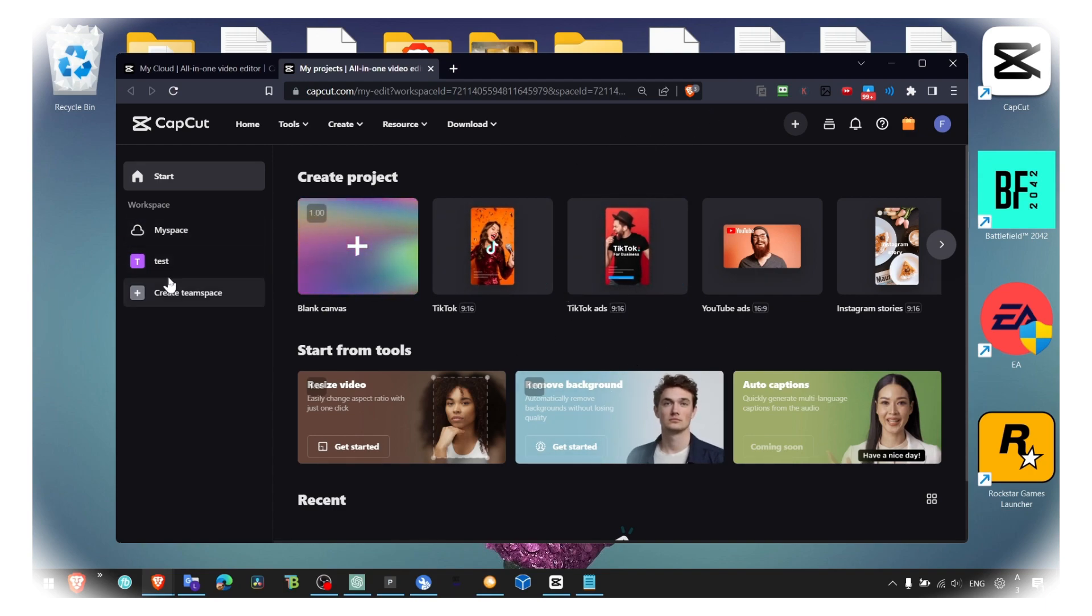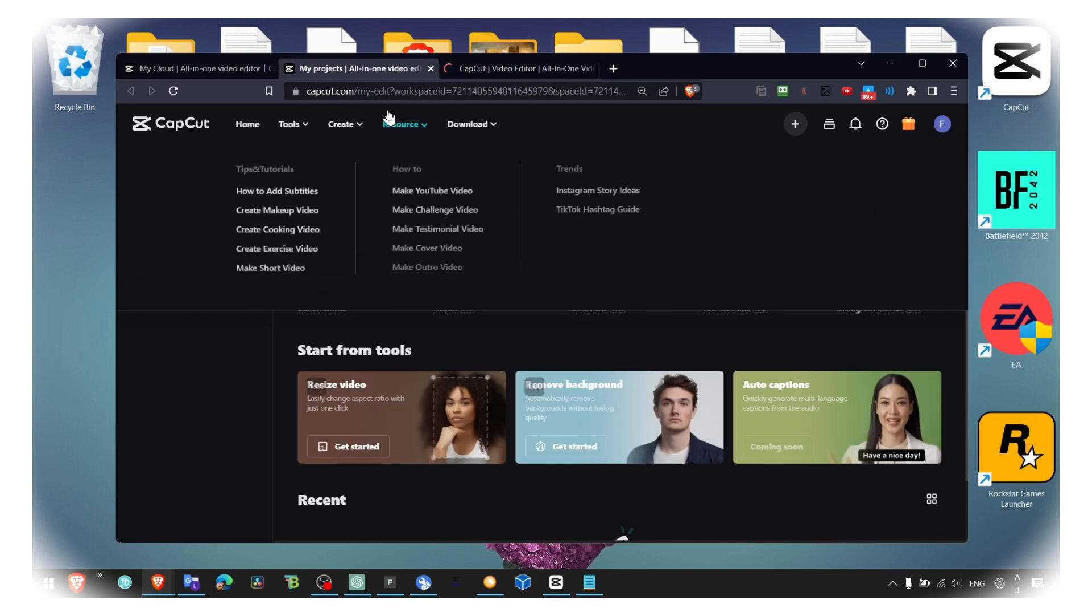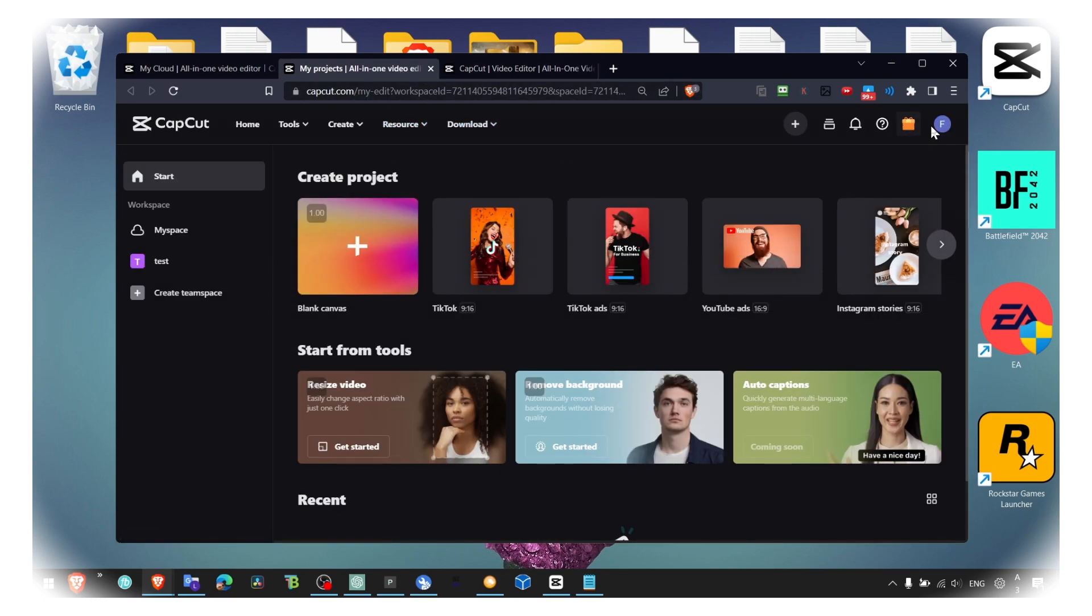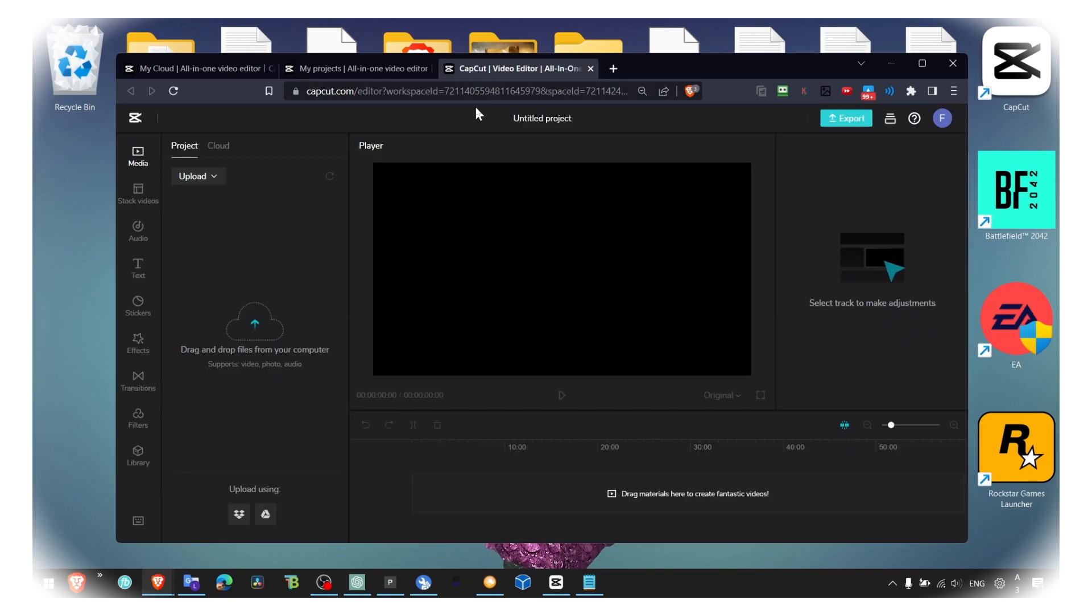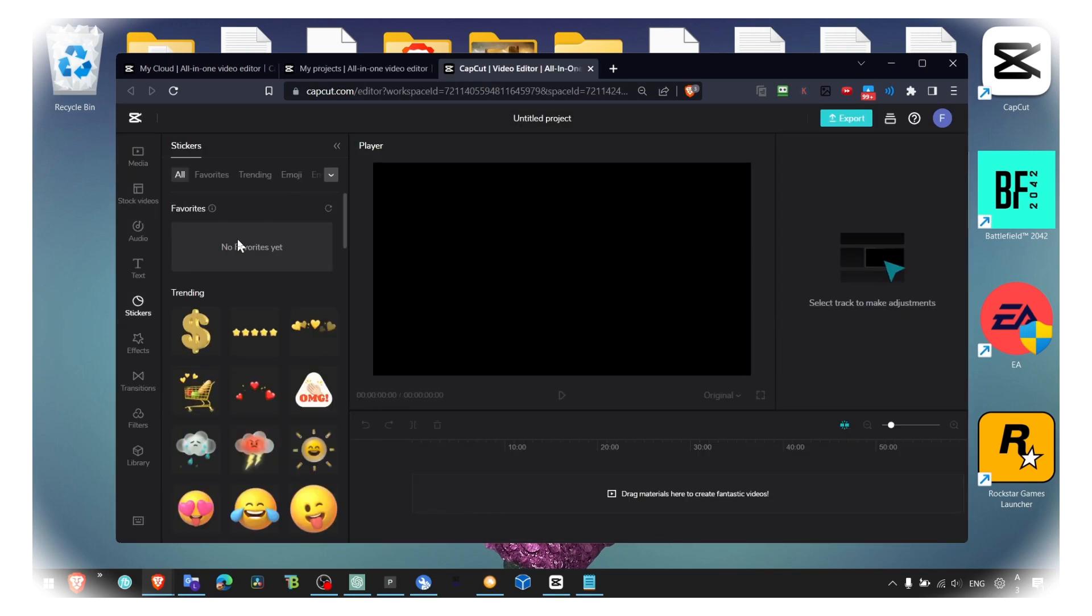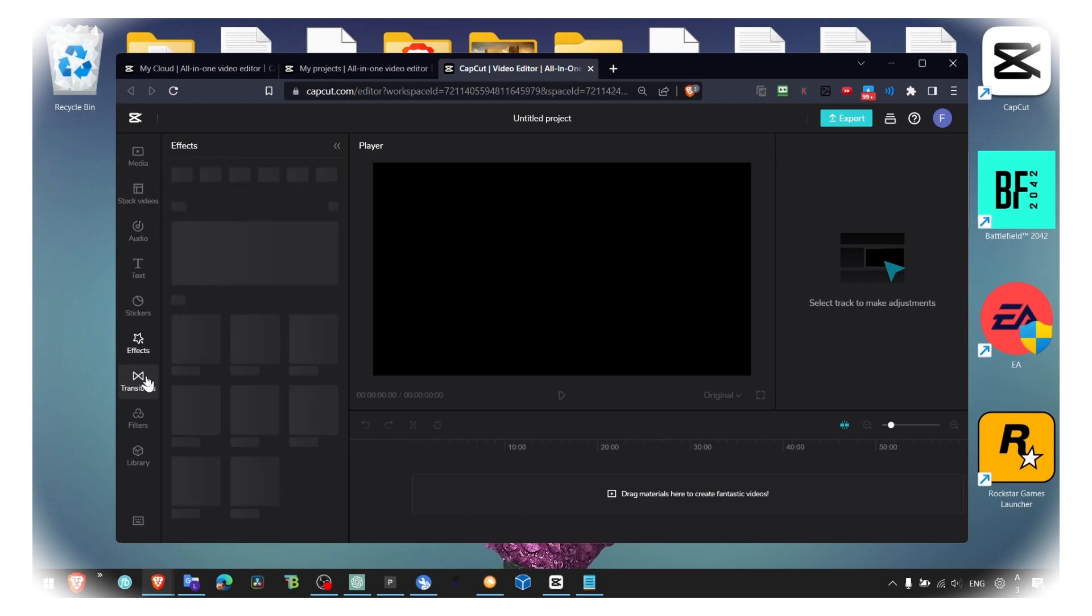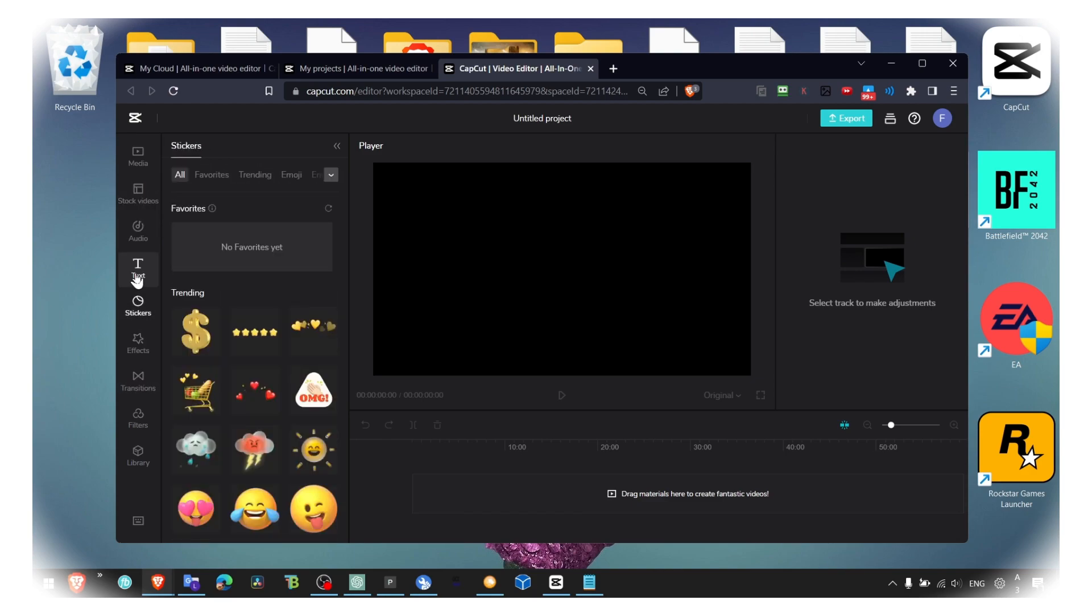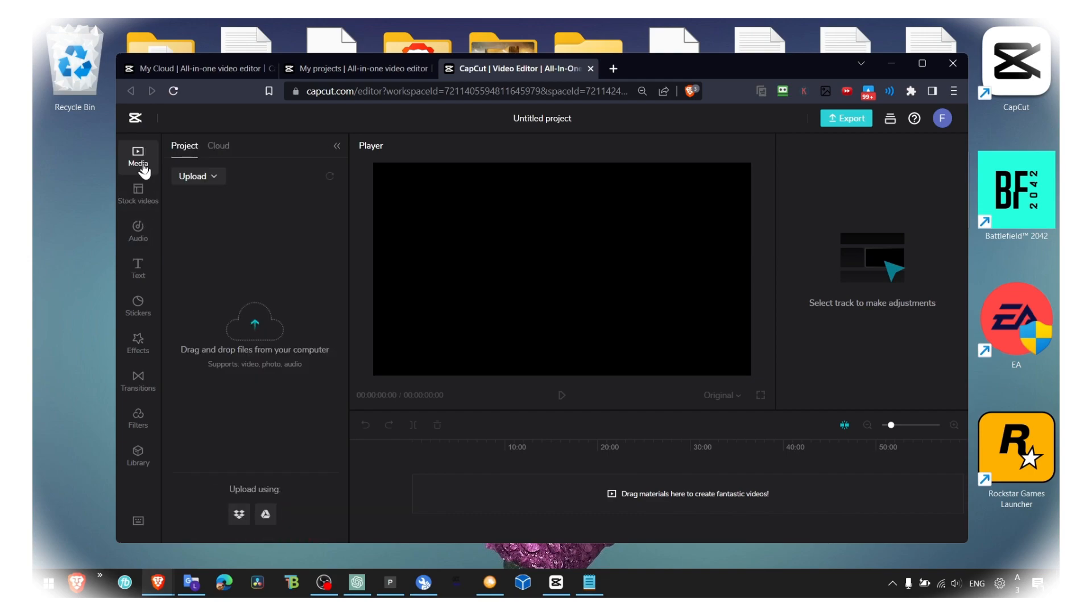Yeah, you can edit here as well. I haven't had any problems when it comes to the smoothness and the lag. So it's pretty smooth. Here you have also stock footage, effects, transitions, text, everything you need to edit a video.